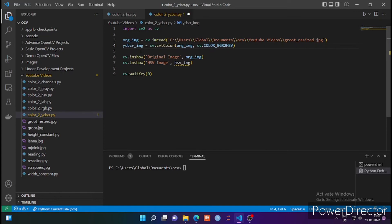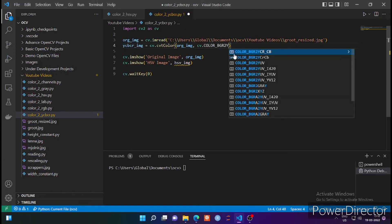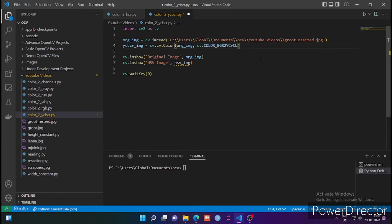This file format is very popular and has got many names. It is known as YCRCB, it is known as YCBCR, and it is also known as YPBCR. So you can name it anything. In OpenCV it is provided as BGR to YCRCB.